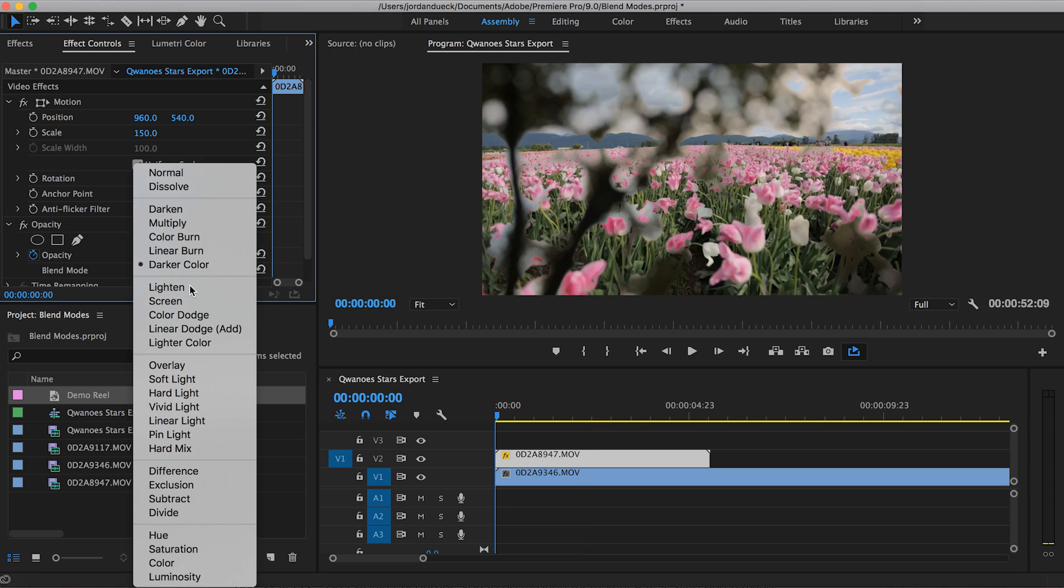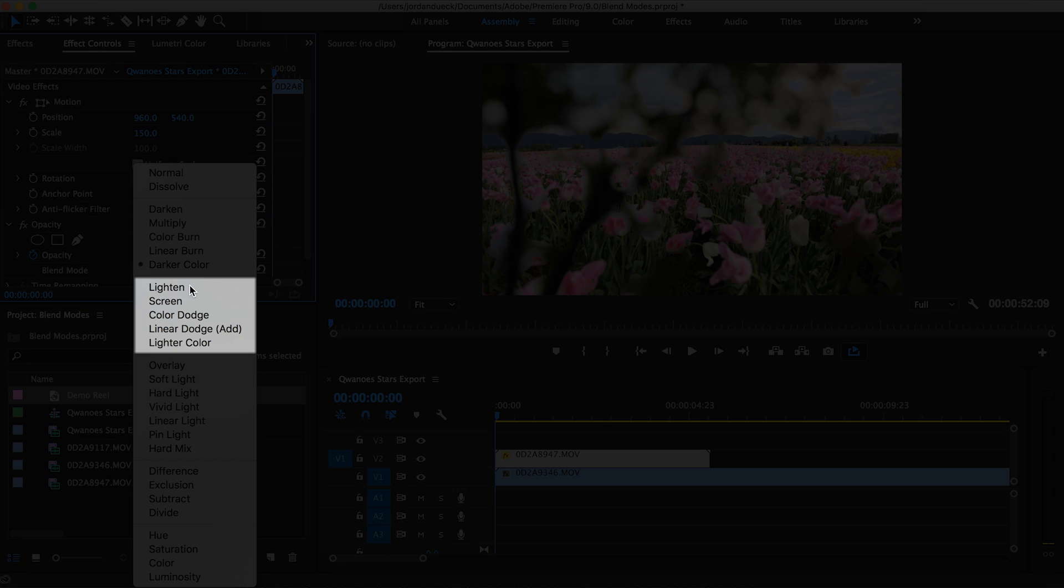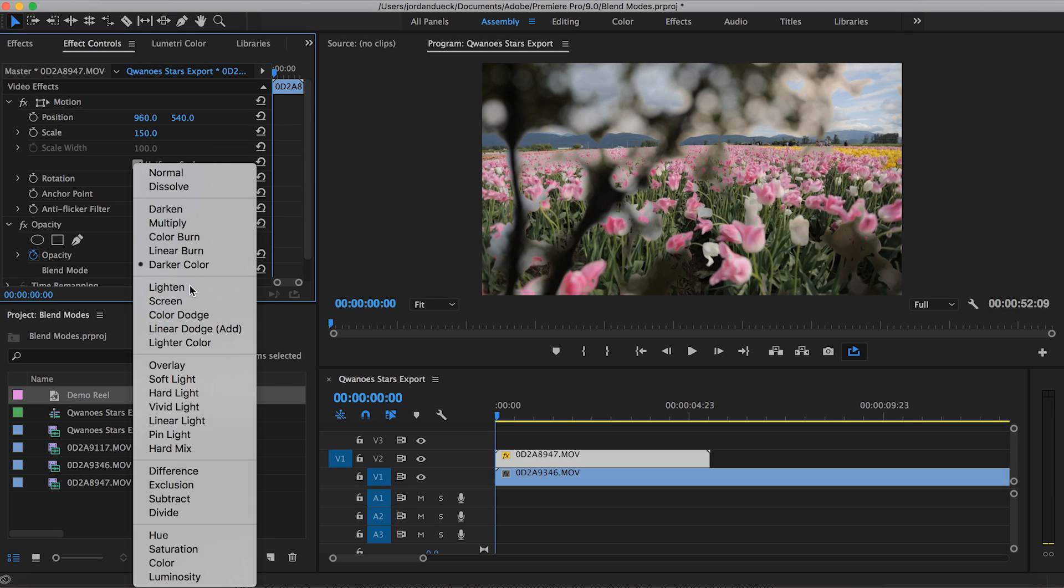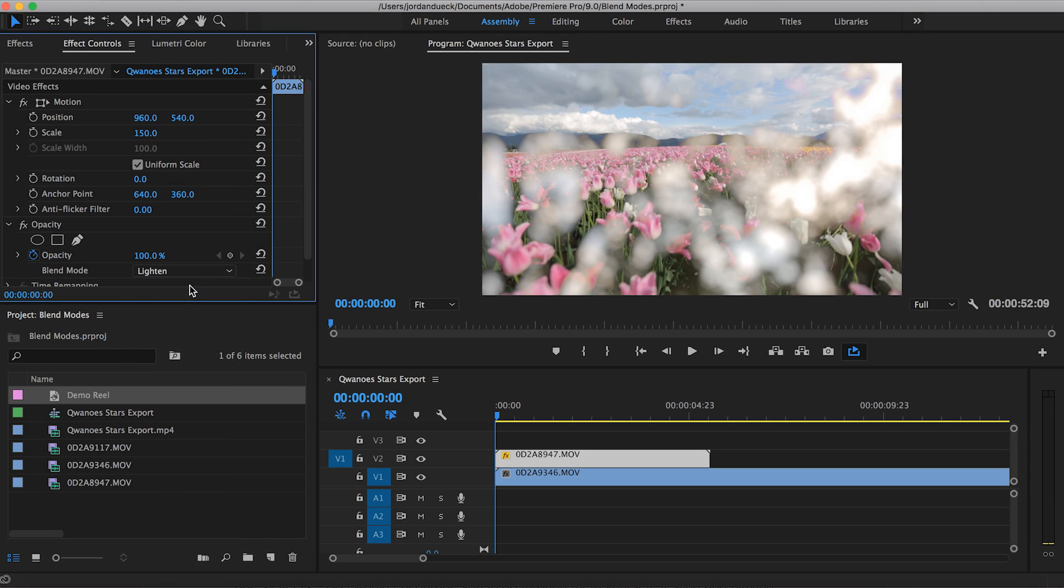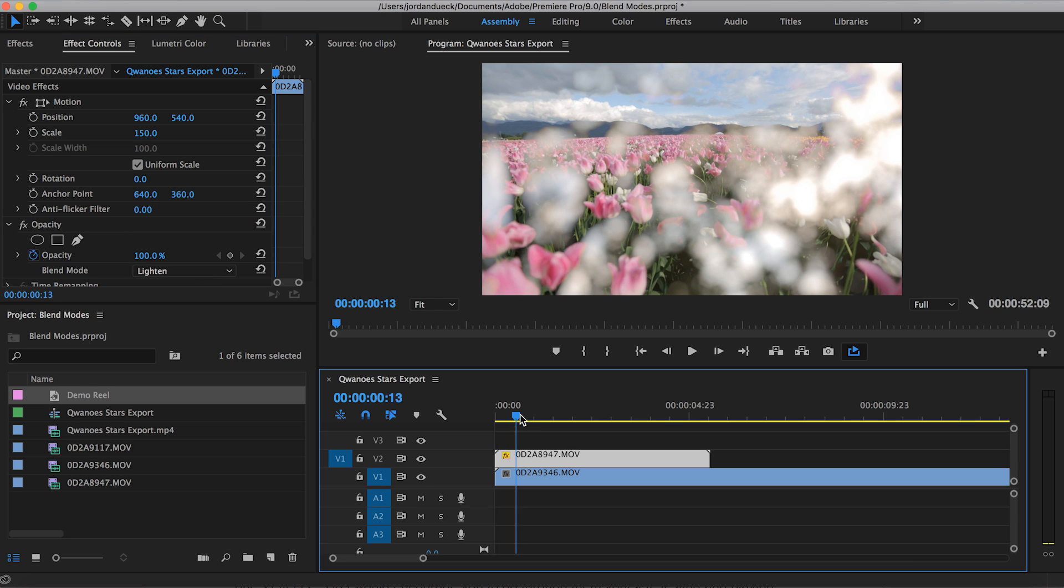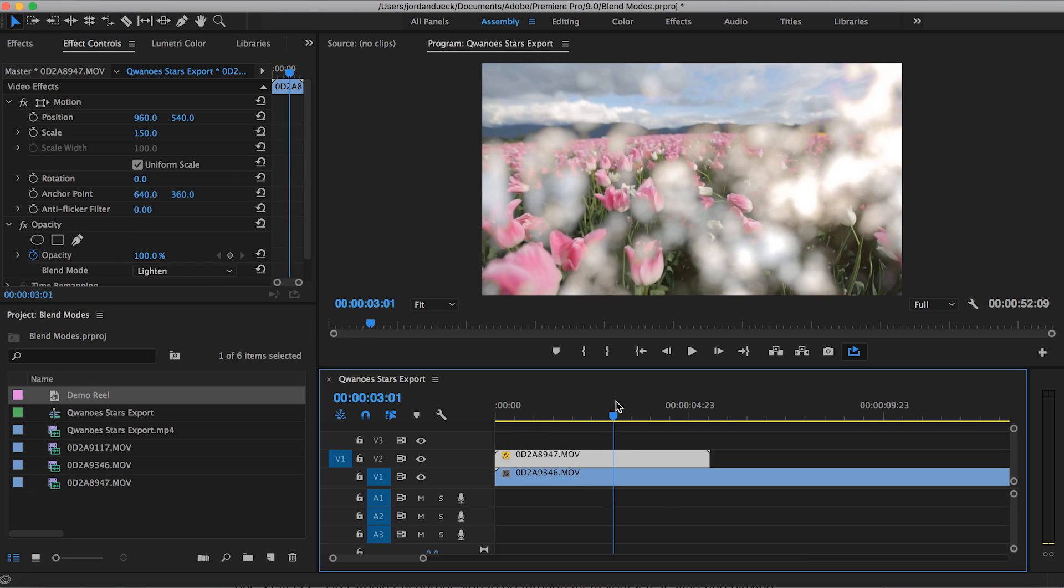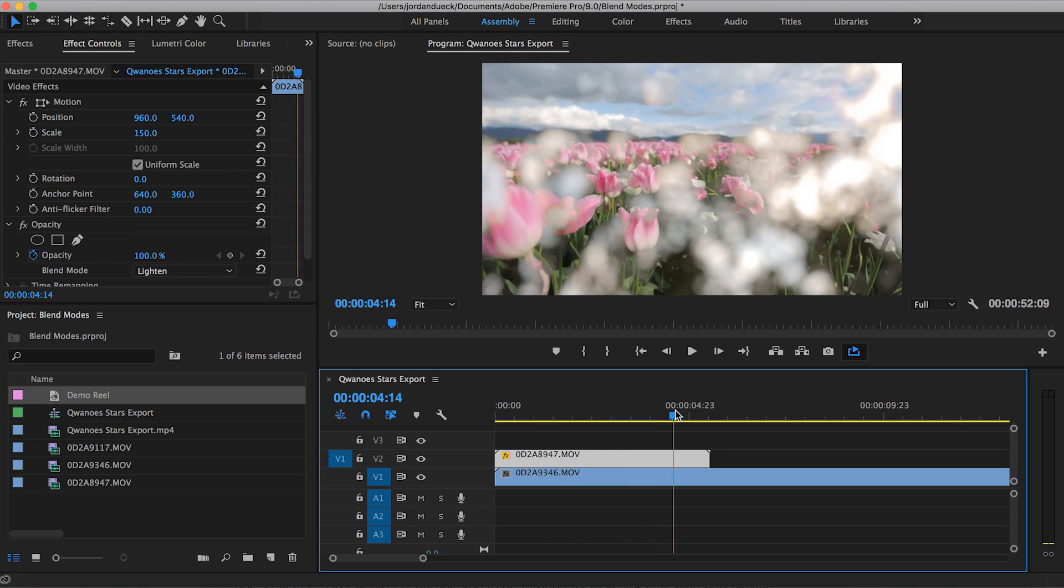Followed by that is the additive category. This pretty much does exactly the opposite as the previous. Brighter parts of your image will remain, while darker parts of your image will be made transparent.